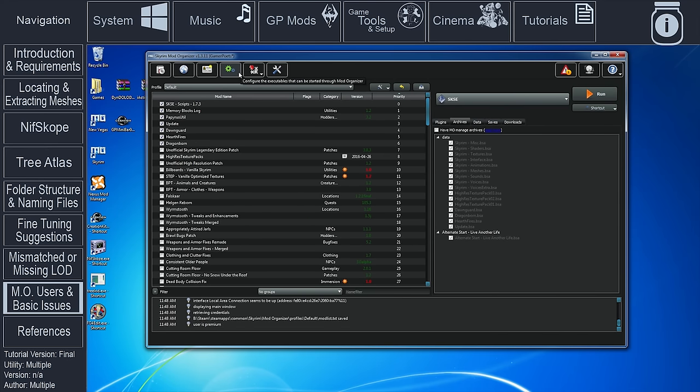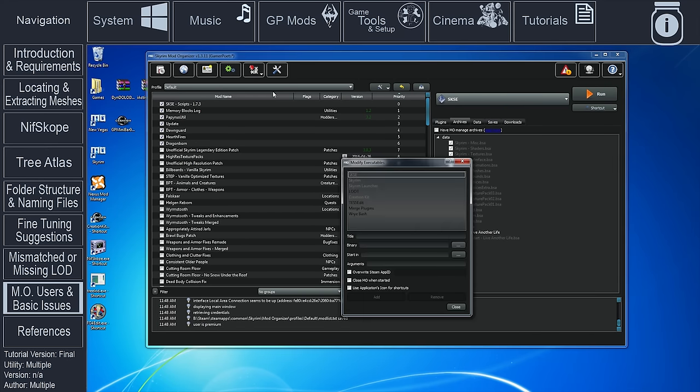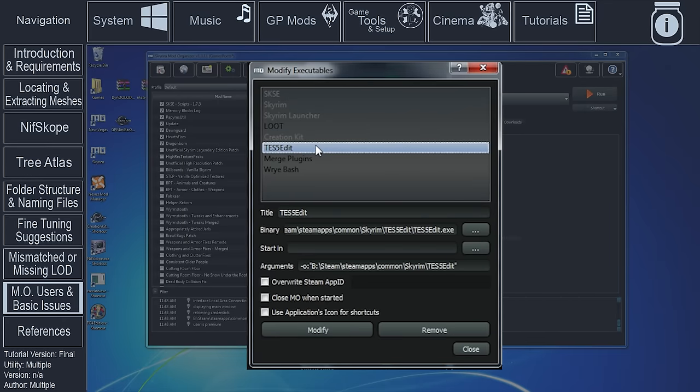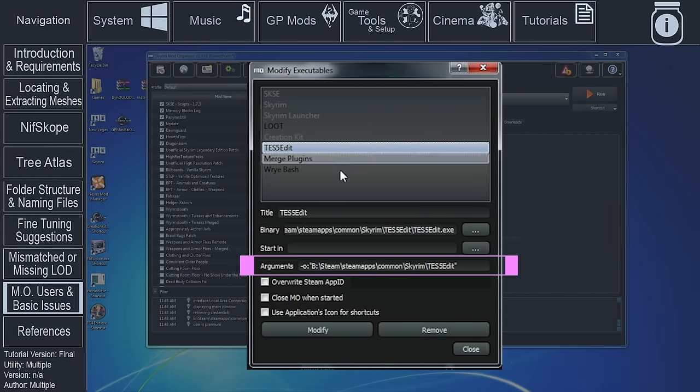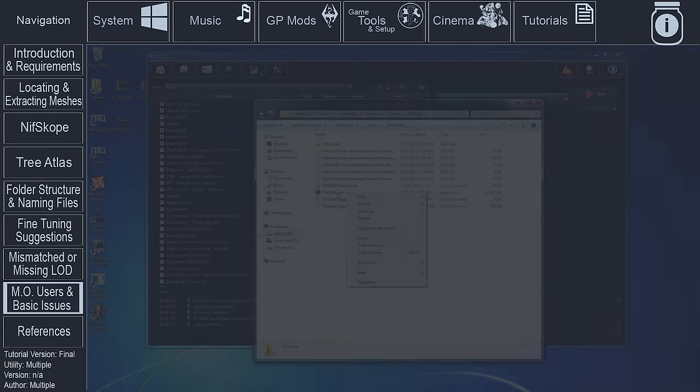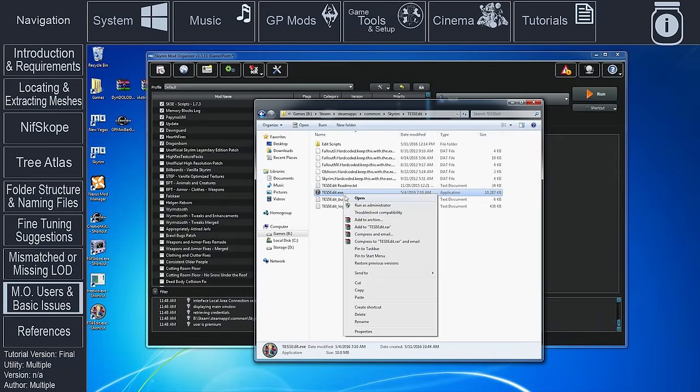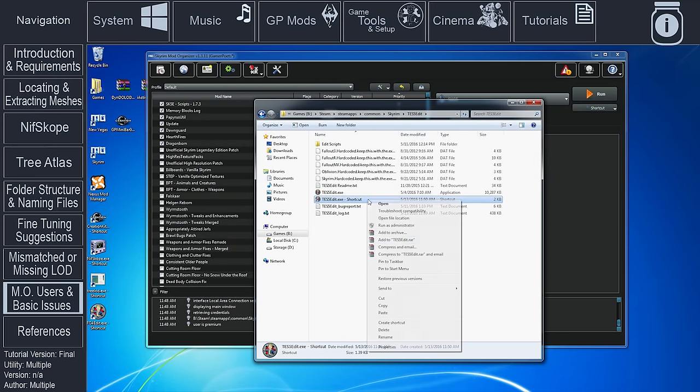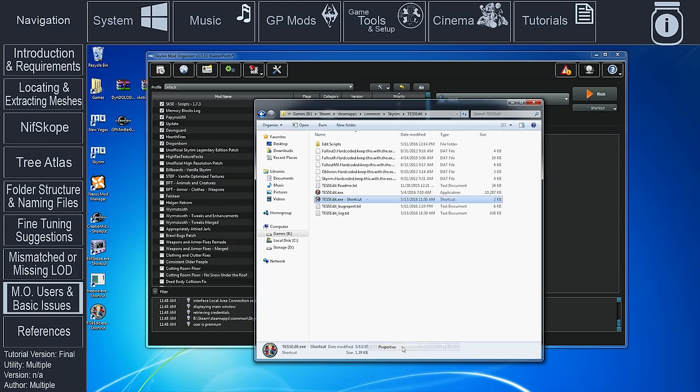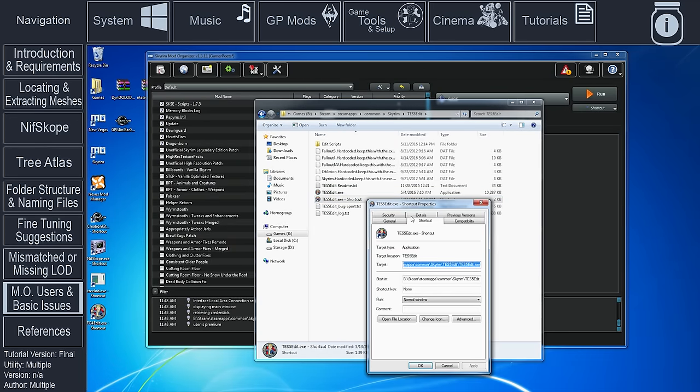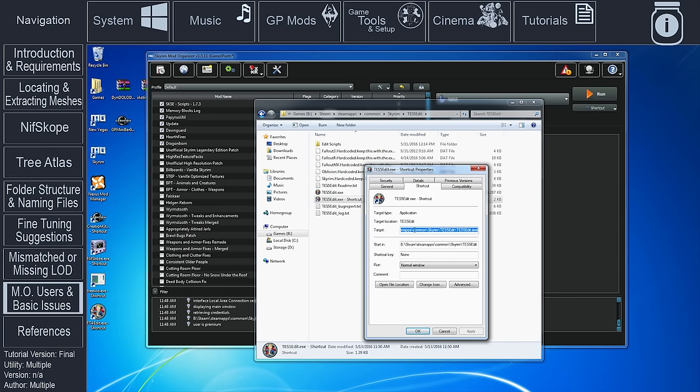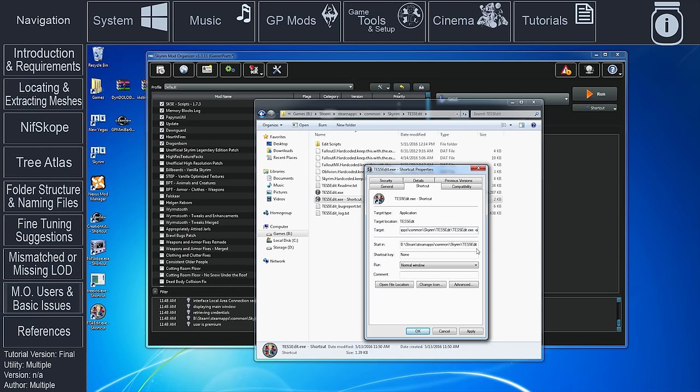within the Modify Executables window while your version of XEdit is highlighted. Non-Mod Organizer users can also create an output path if they do not wish to have the Atlas files appear in their Data folder by creating a shortcut of the XEdit executable, opening properties, and adding it to the Target field.